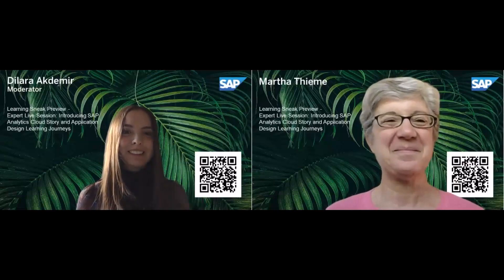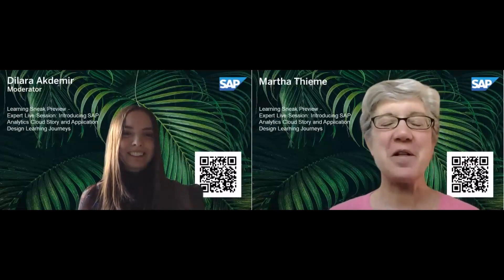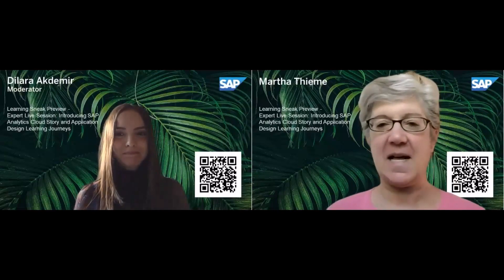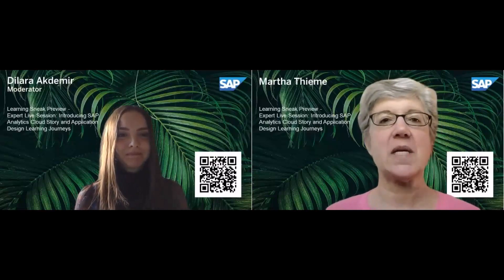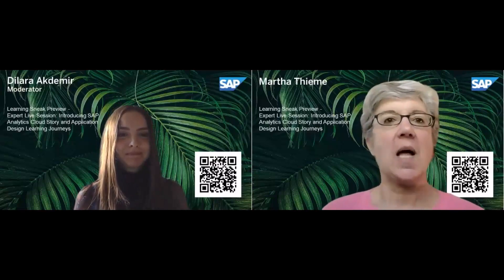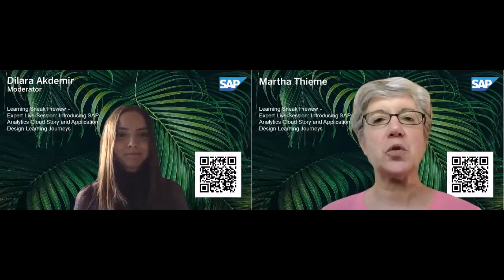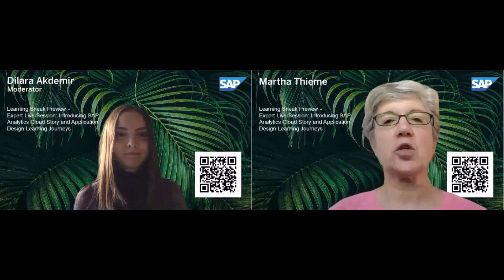Thank you, Dilara. Welcome, everyone. And let's get started right here. I just want to introduce us all to the learning journey specifically for Analytics Cloud Story creation and guide you through the various resources that you have available to you. So, let me start sharing my screen here.